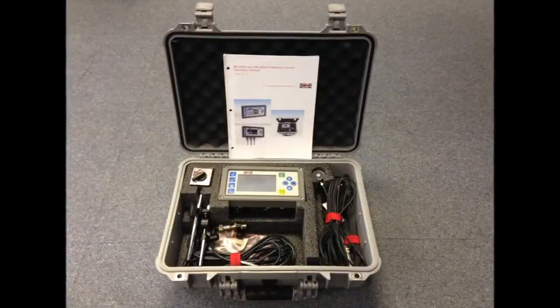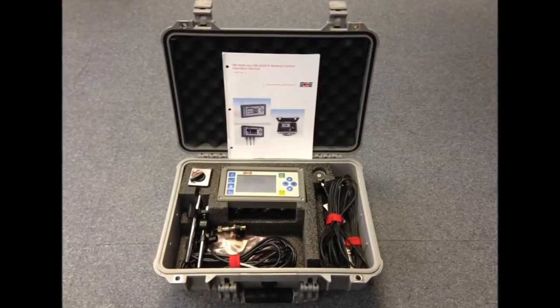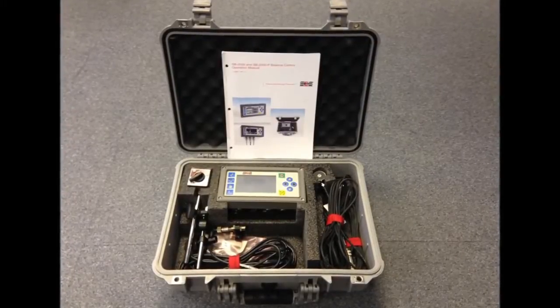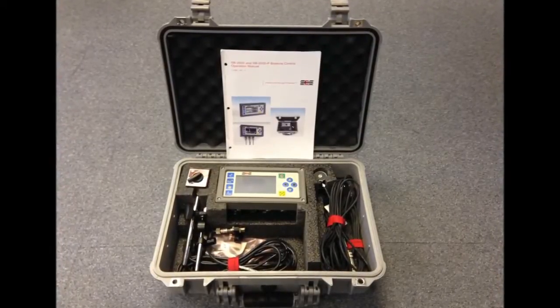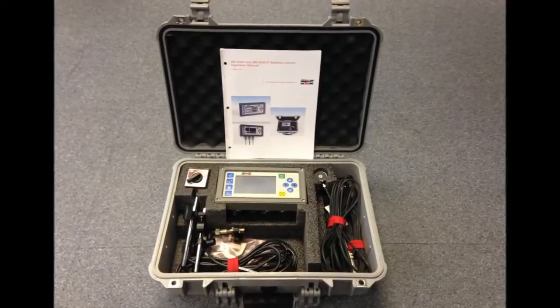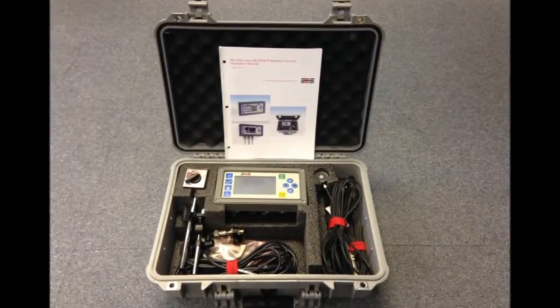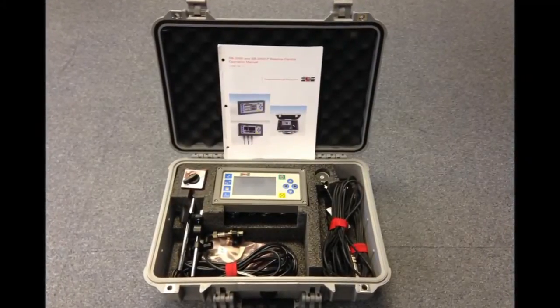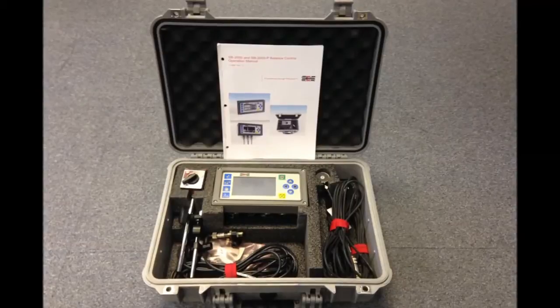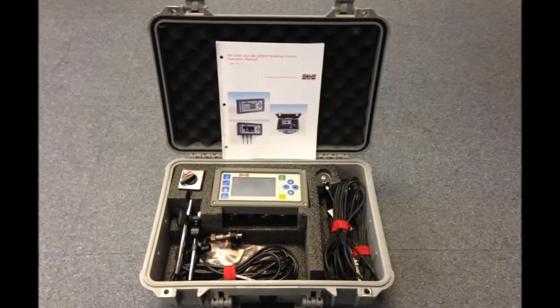The SP2000P is a dedicated two-plane balancer supplied with everything that is required to carry out on-site balancing, including the control unit, two vibration sensors, photoelectric speed sensor, and tough ABS carry case.